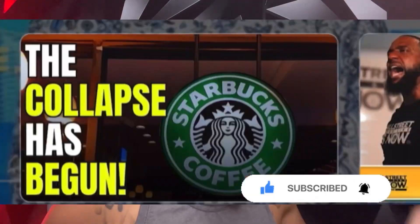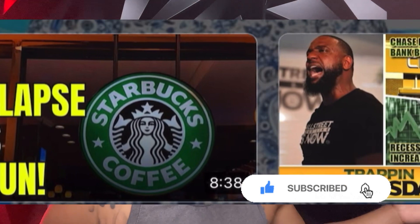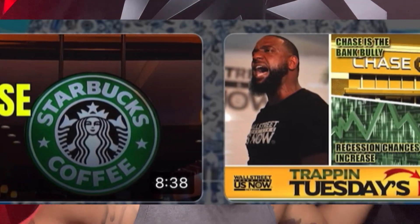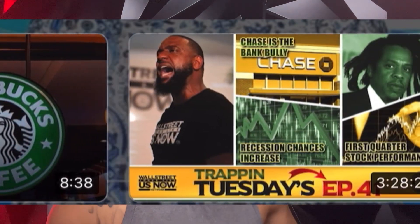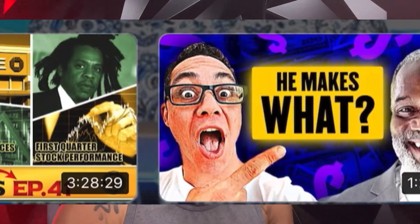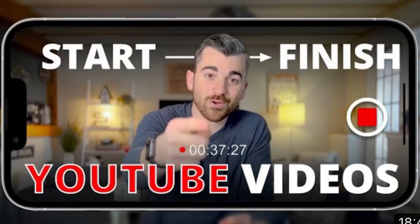Hello everyone, welcome back to my channel where we discuss all things social media growth. Today we're going to be talking about how you can create the best thumbnails for your YouTube video.